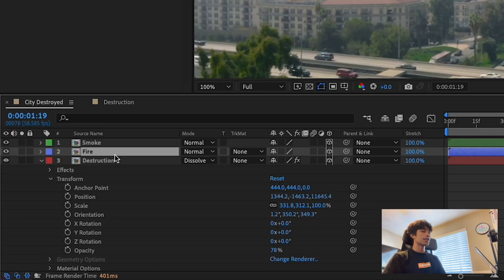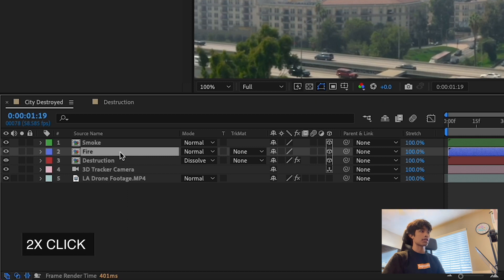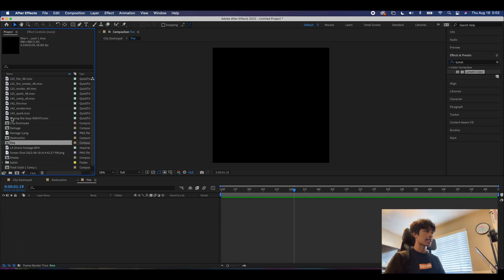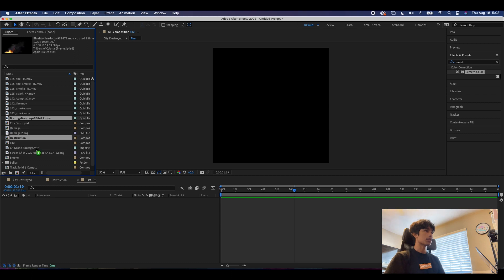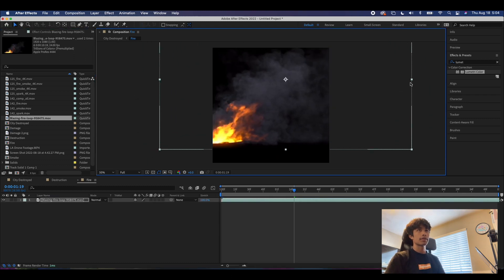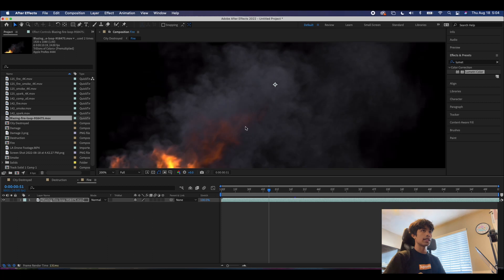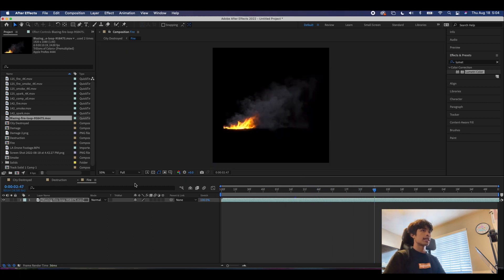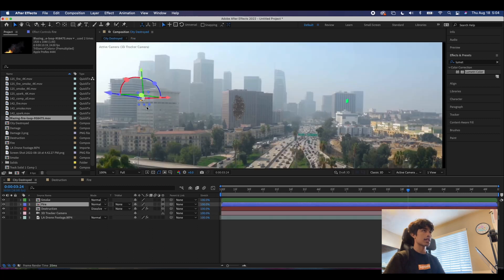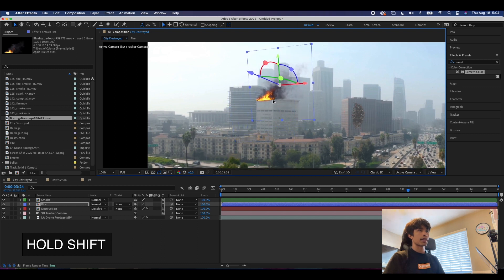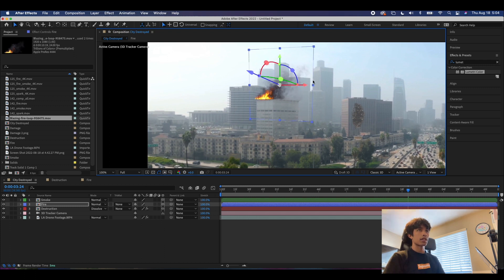Moving on to fire — come to the fire pre-comp, double-click on it, and once again delete the blue square. Come to the project panel and drag in a fire loop. I have this blazing fire loop downloaded from Motionary — it's a nice high-quality transparent fire burning file, which really helps get this effect done. Back in the city destruction comp, you can see a tiny little fire in the corner. We're going to scale this up, hold shift and drag, then position it in the right area — the perspective looks pretty much on point.